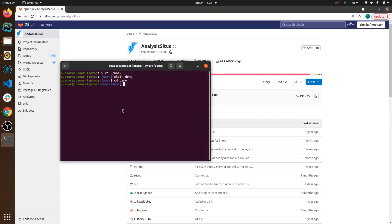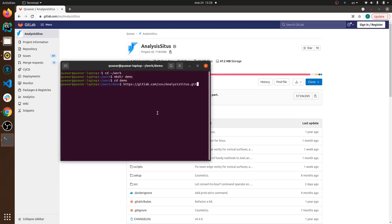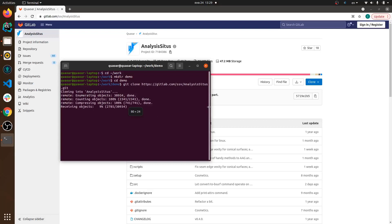So here we start from the website hosting Analysis Situs on GitLab and we first clone the repository as you can see from the console.